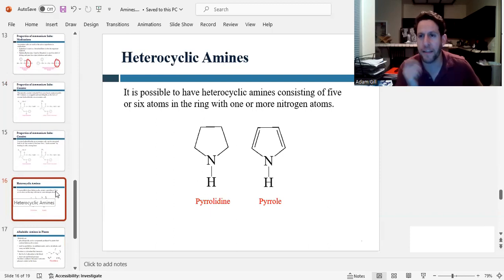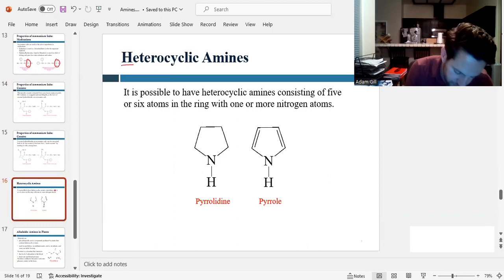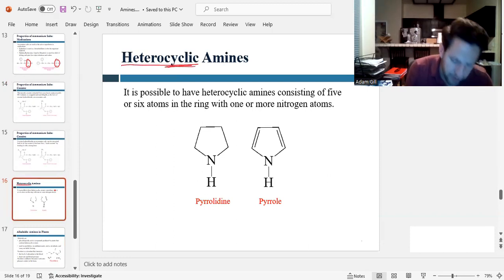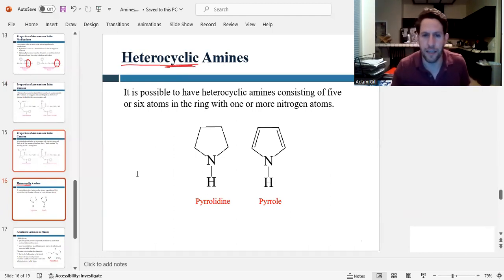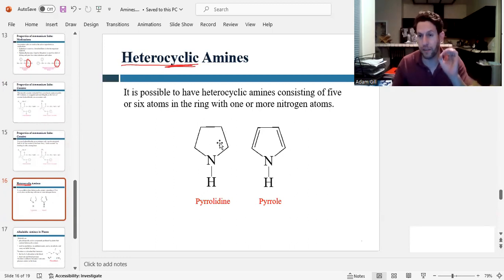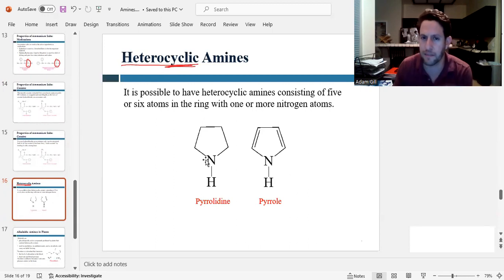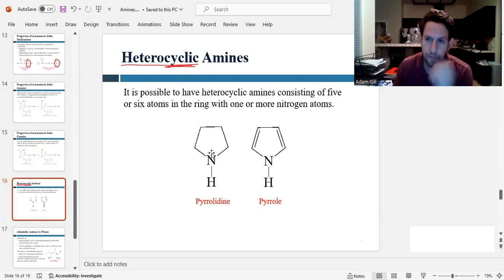It's possible for amines to form cyclic rings with carbon — we call these heterocycles. 'Cycle' because it's in a ring; 'hetero' means different. So a heterocycle is a ring with more than one type of atom, in this case carbon and nitrogen. Nitrogen can form five-membered or six-membered heterocycles, and we'll see examples of both in future chapters.